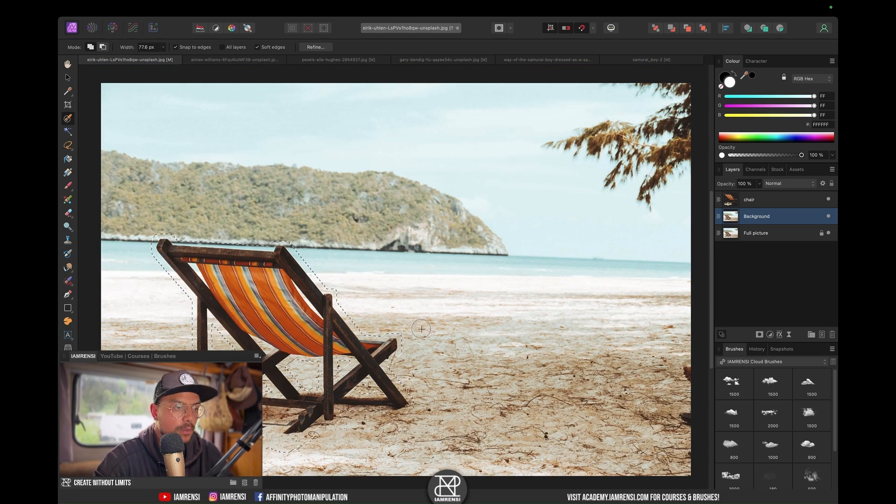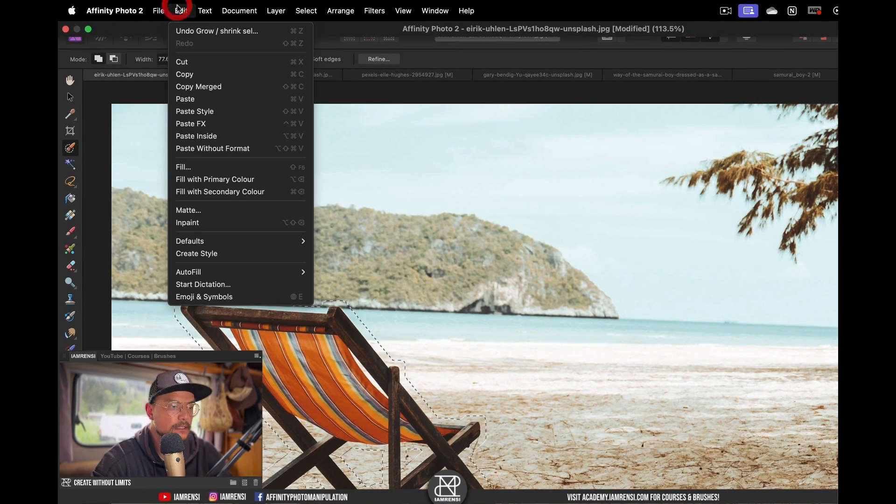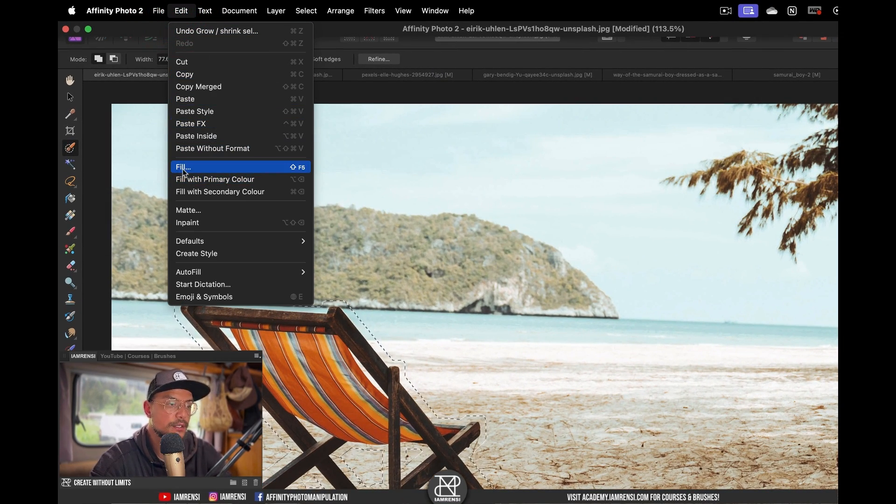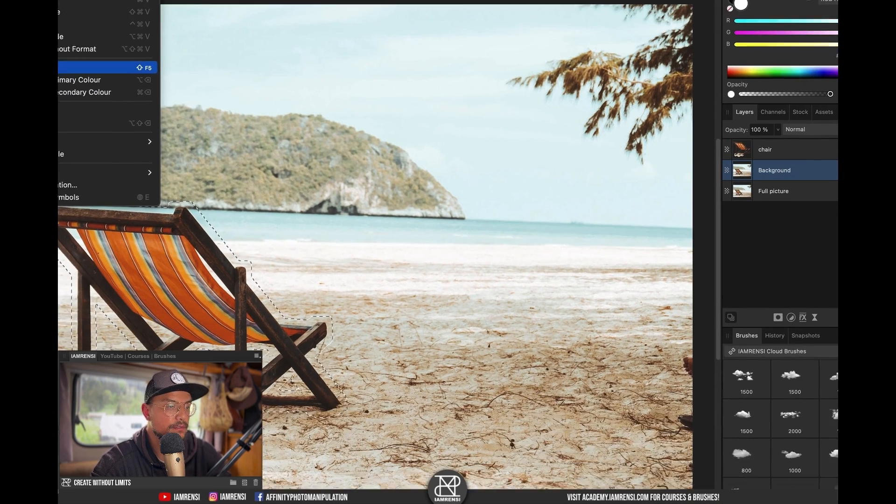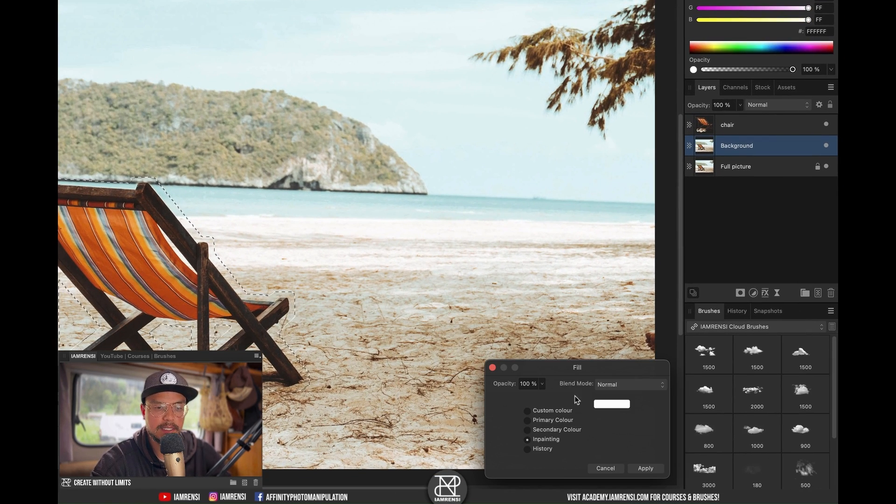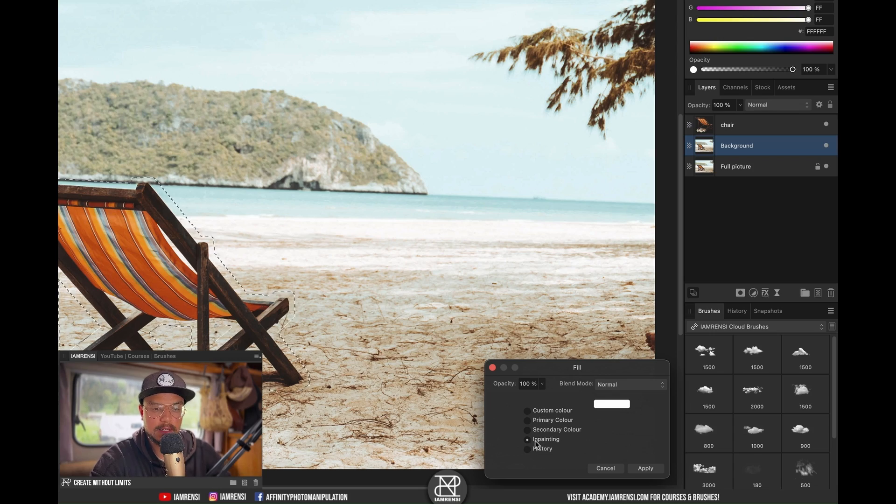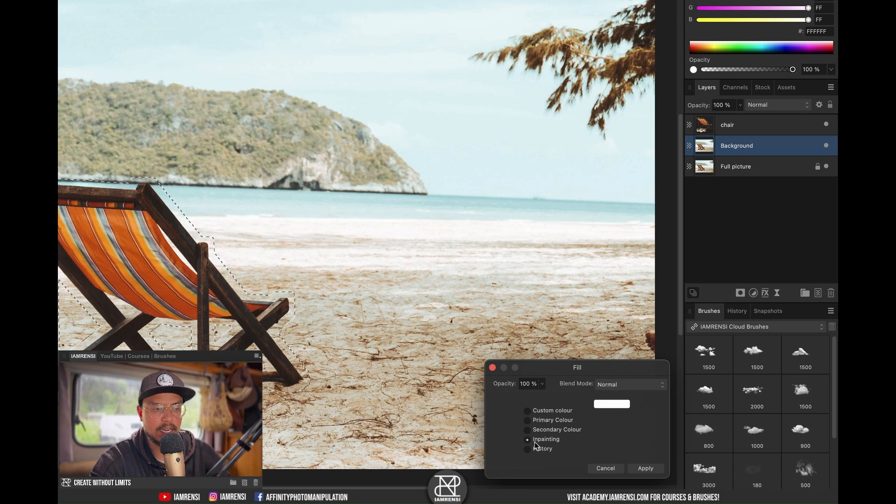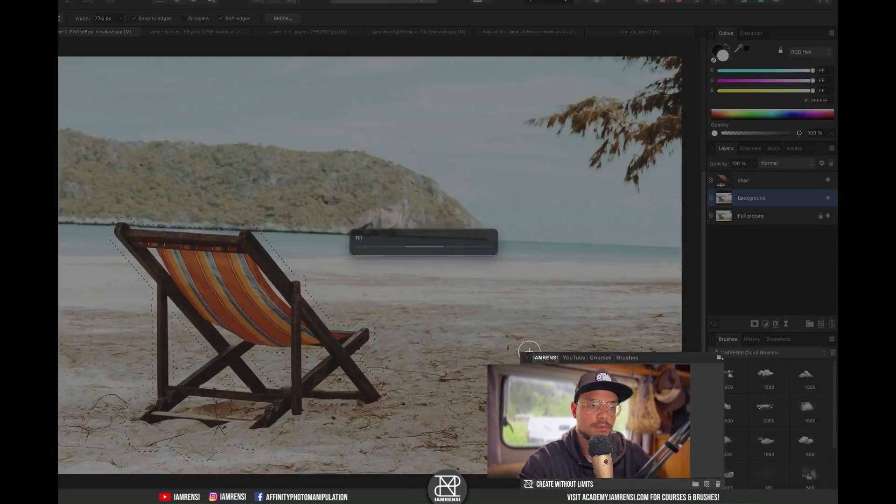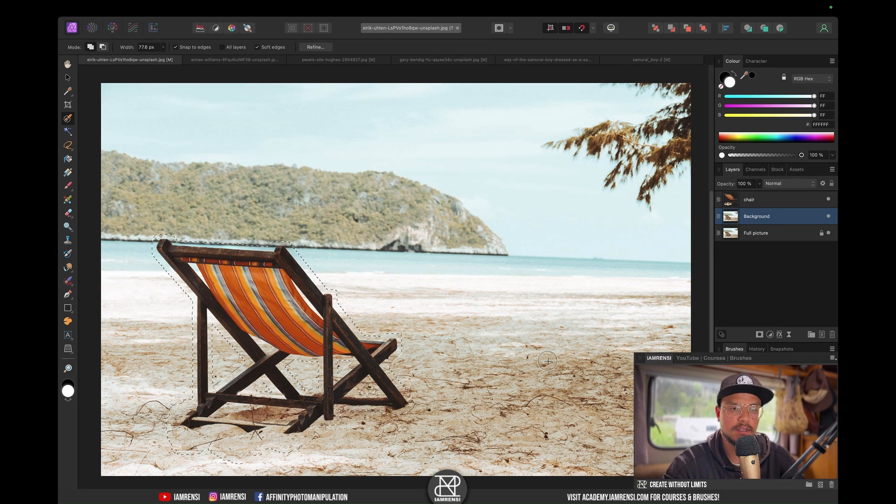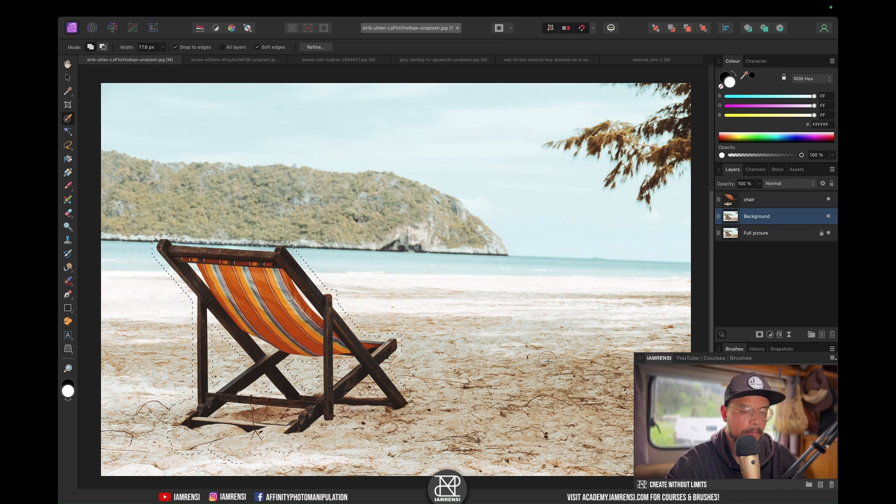We're going to go to Edit, and you can either go to Fill or click Inpaint. If we go to Fill, it would have been the same because there's the inpainting option right here. Then you want to hit Apply and just wait for Affinity Photo to fill.